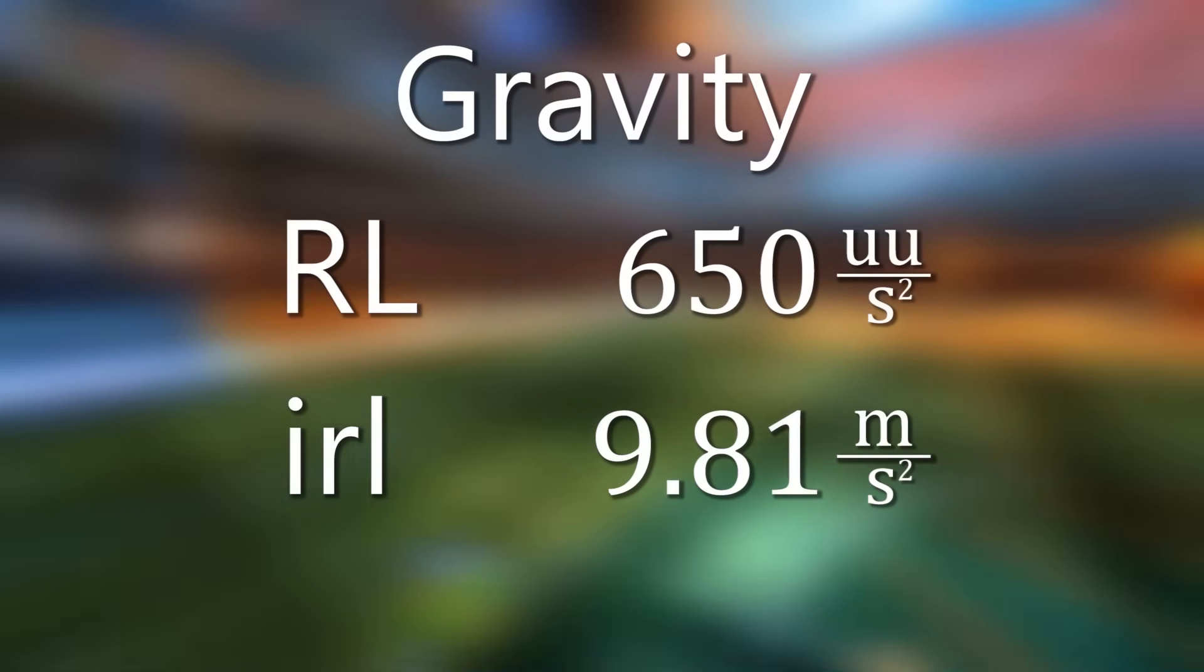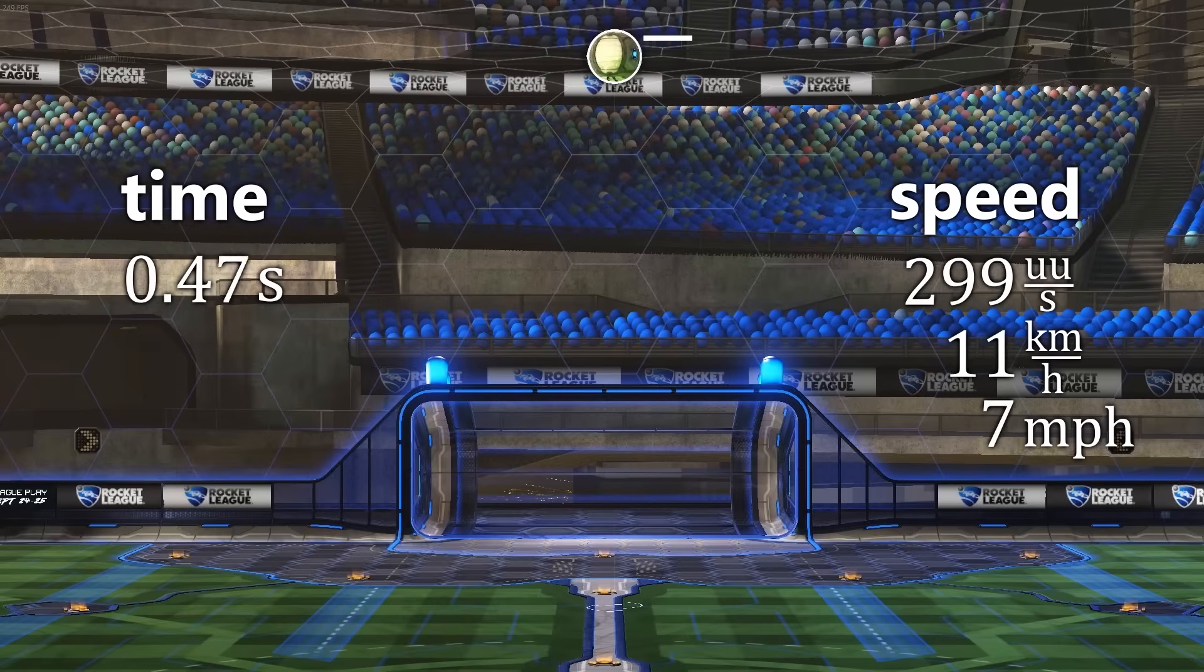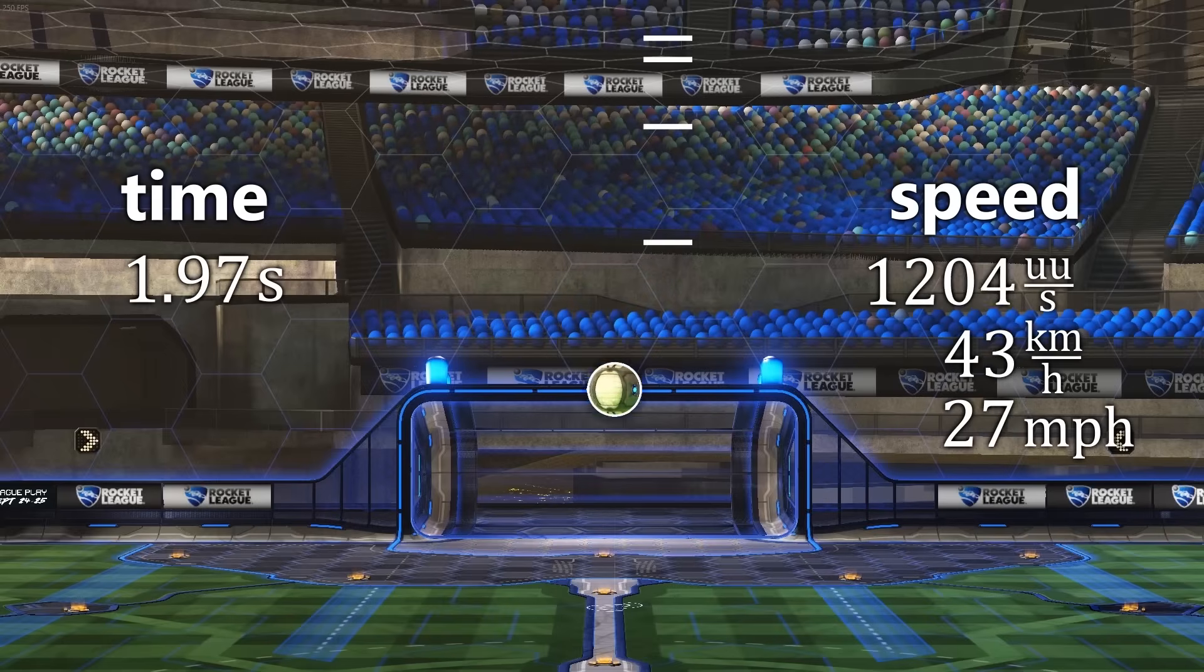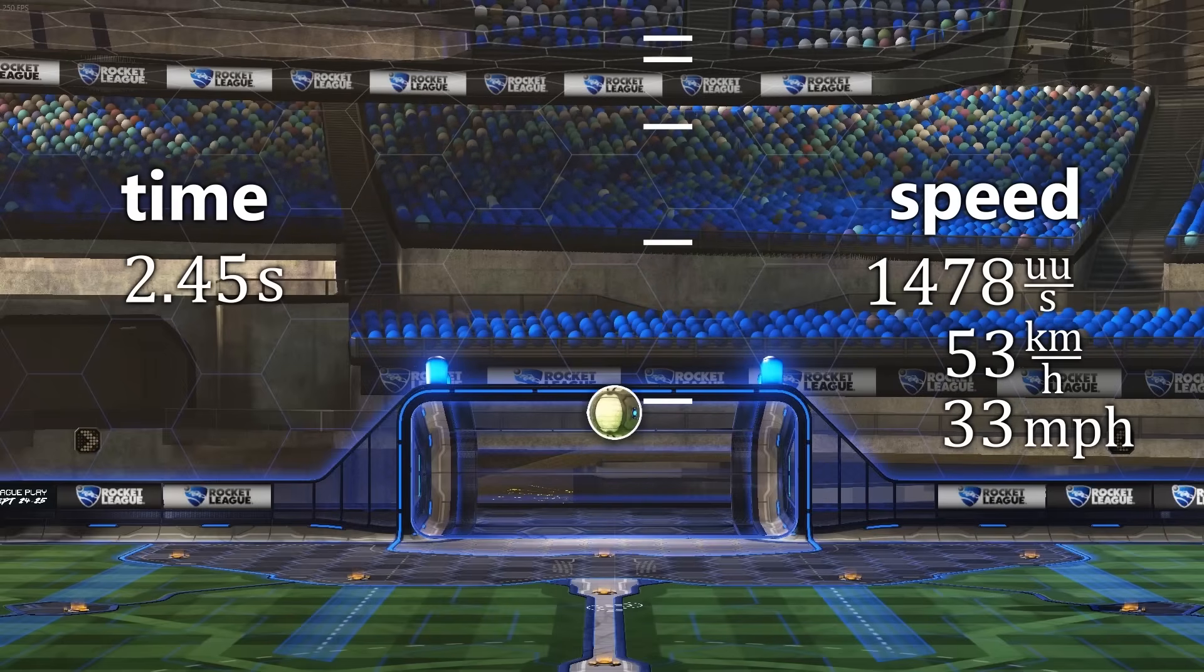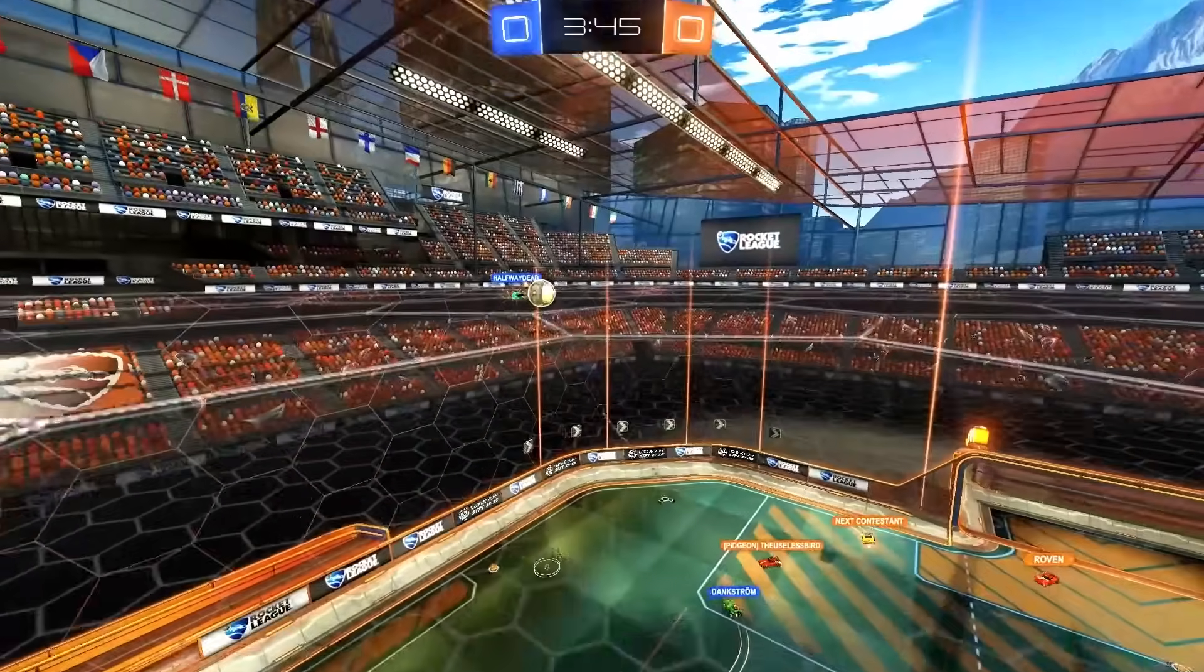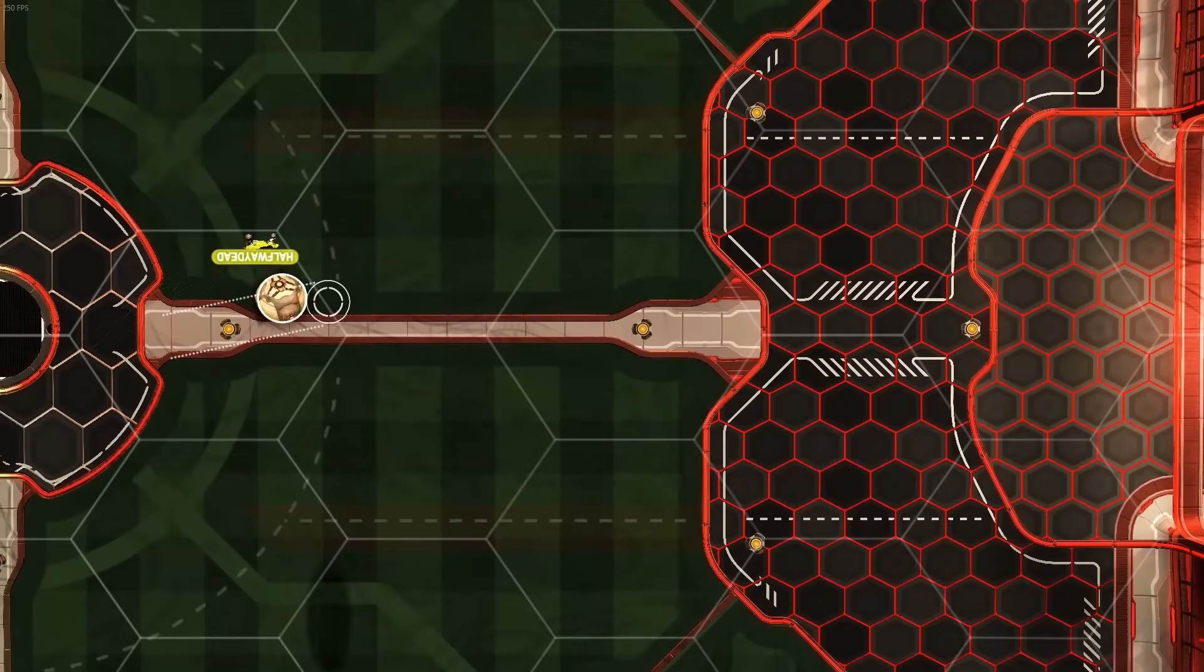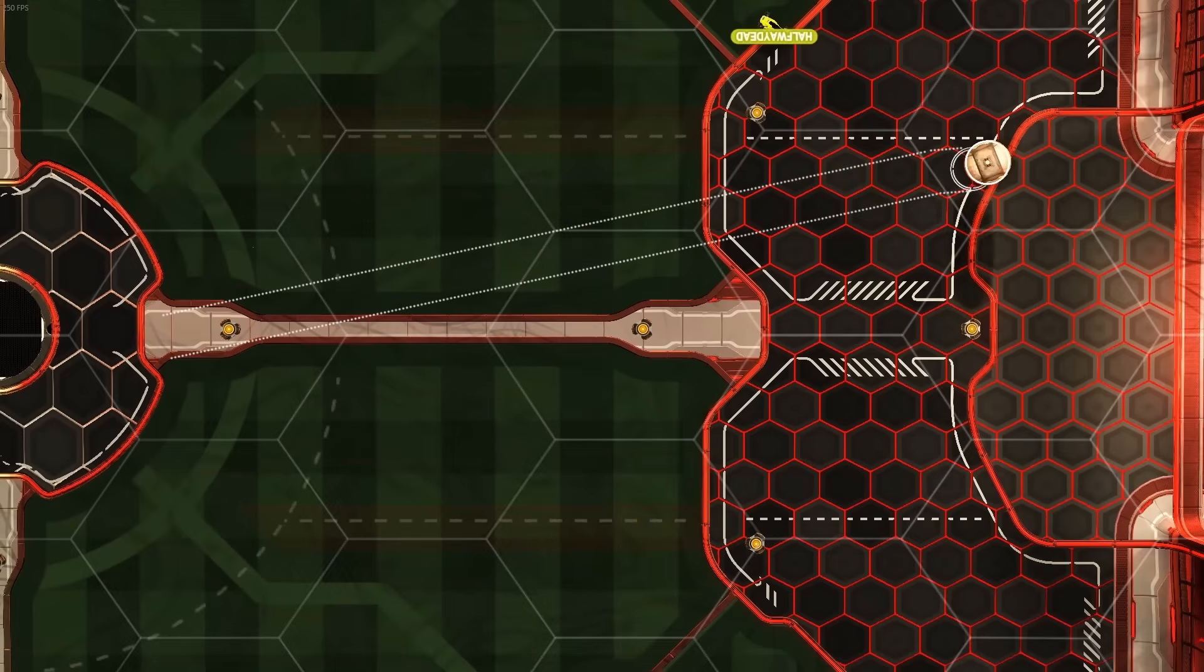This means while falling, the ball will increase its speed downwards by 650 Unreal units per second every second it's falling. So how does the ball behave once it's in the air? Air resistance does not work like it does in real life. Spin doesn't affect the ball at all while it's in the air.